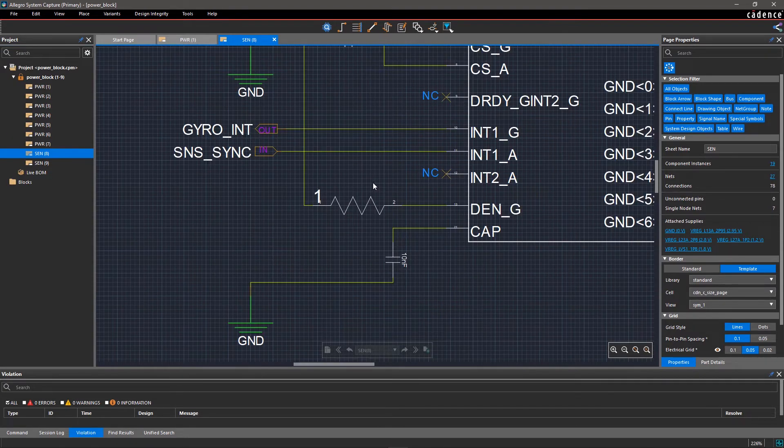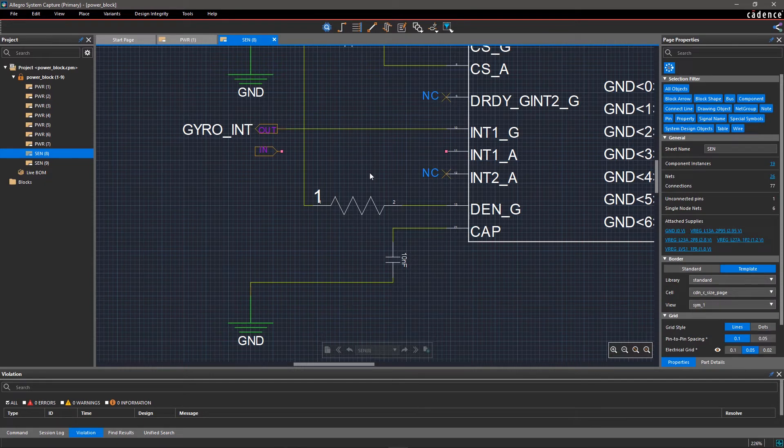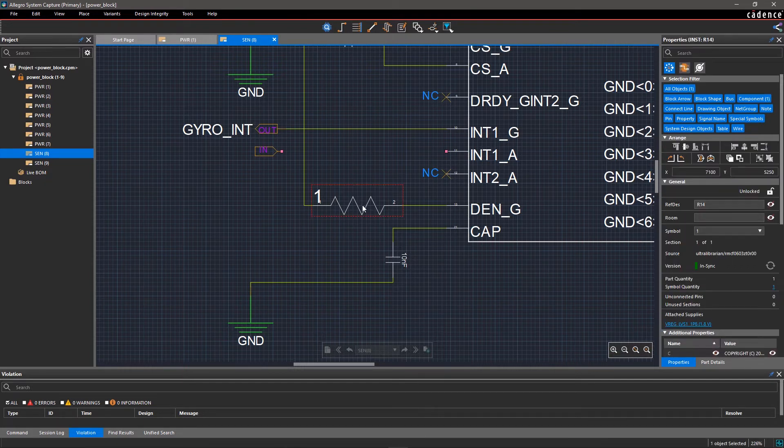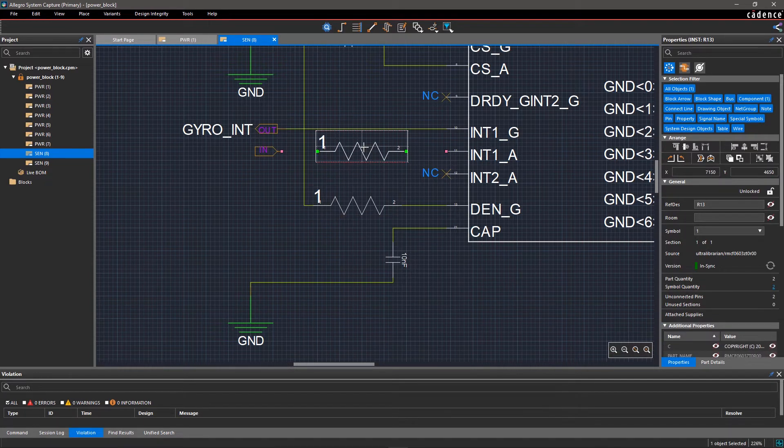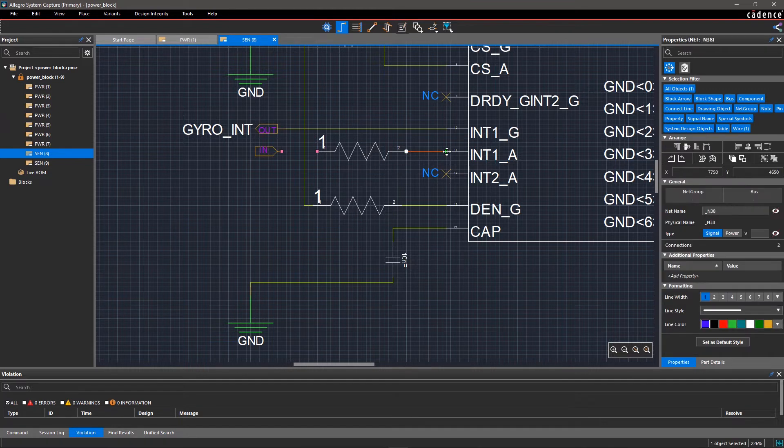We need to add a jumper resistor at INT1_A pin of IC83 for testing. Copy a 0 ohm resistor and connect it between the IC pin and off-page connector.